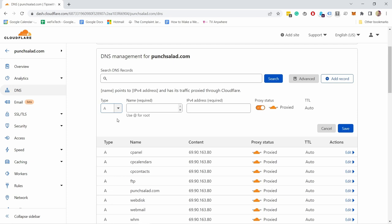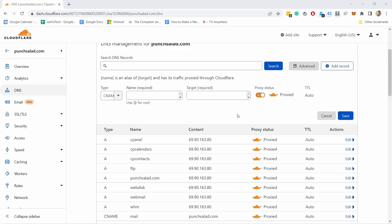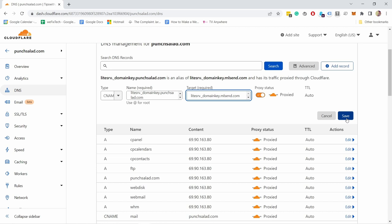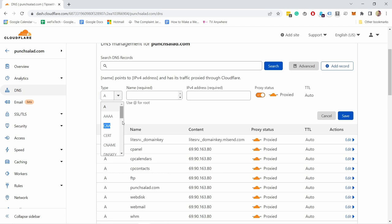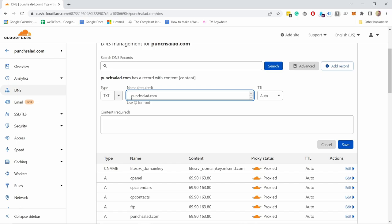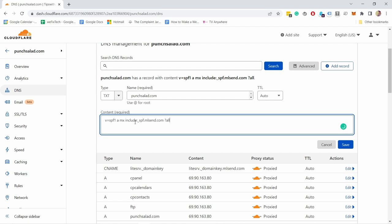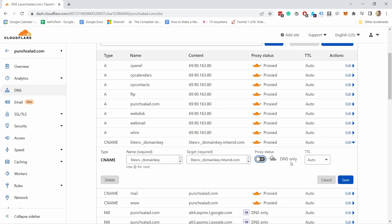In Cloudflare, go to DNS settings and click 'Add record'. First add a CNAME record — set the name to the first value MailerLite gives you and the target to the second value, then save. For the second record, add a TXT record — again with the name as your domain name and the content as the TXT value MailerLite provides, then save. One thing I noticed: in Cloudflare you need to disable the proxy for the CNAME record, otherwise it won't work. For other hosts this may not be necessary — it depends on your domain registrar.